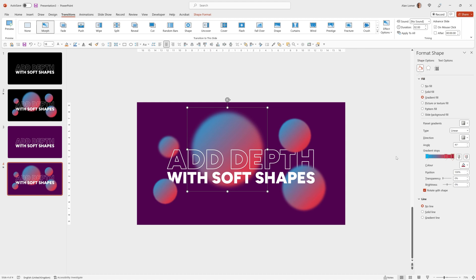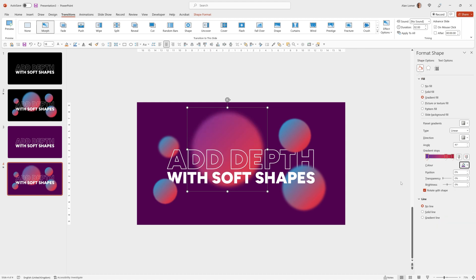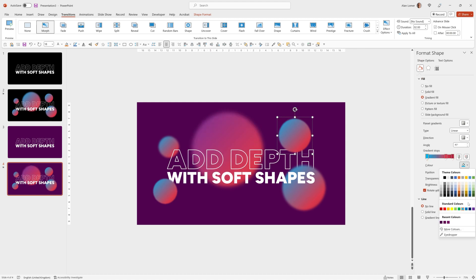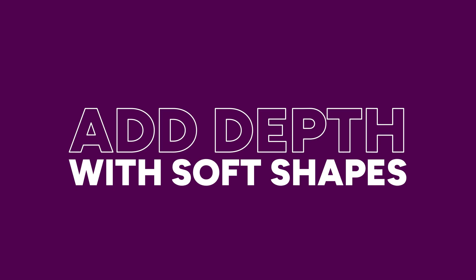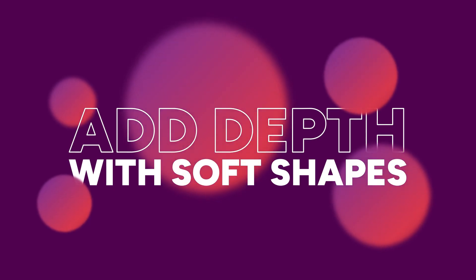Then adjust the gradient colors to whatever I want. So an easy way of making some interesting, bespoke and unique designs that will add interest and depth to your slides.